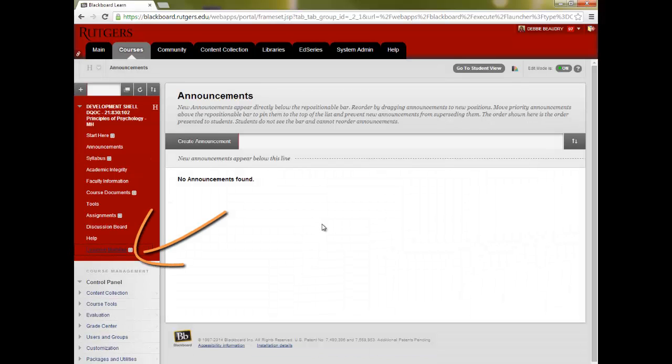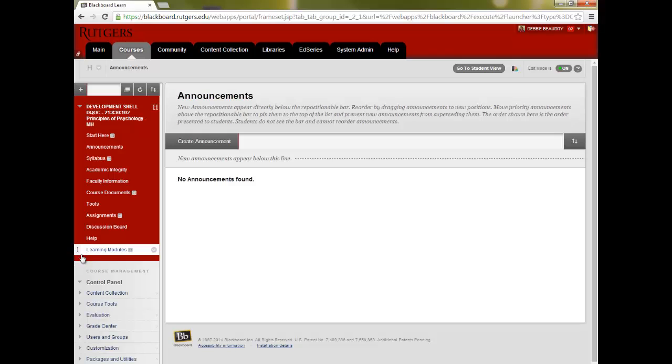That content folder will automatically appear at the bottom of the list. To move it, drag it by the left side to reposition it.